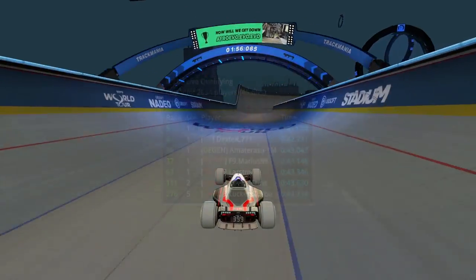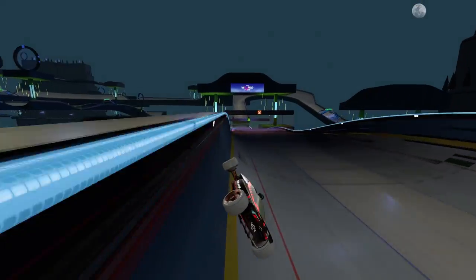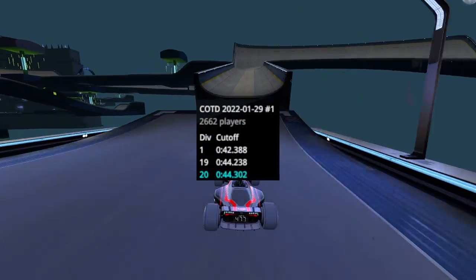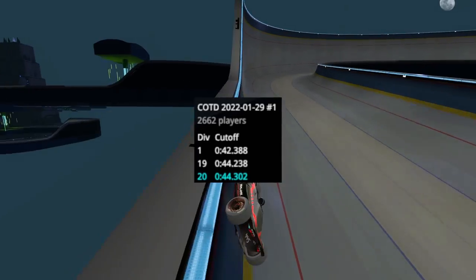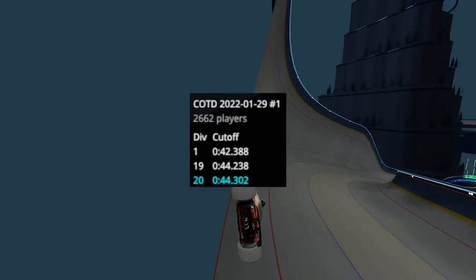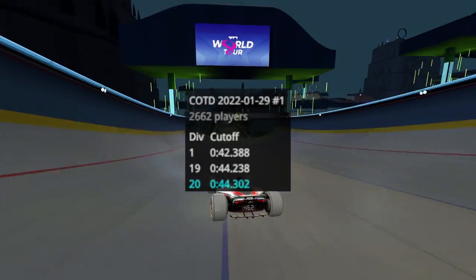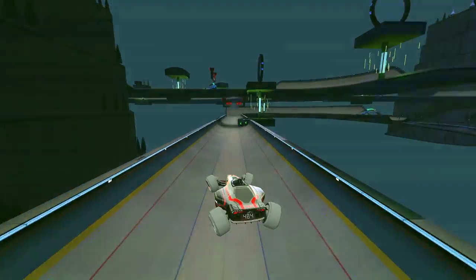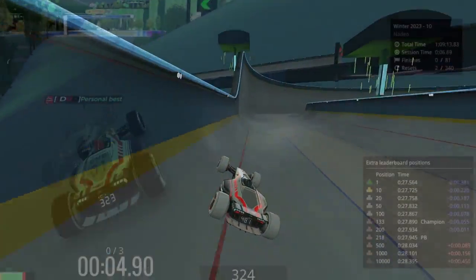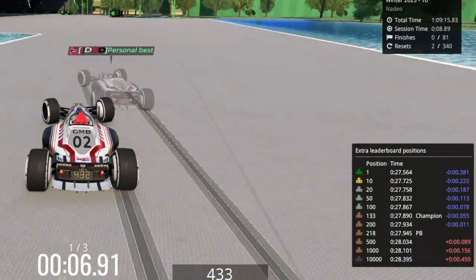Plugin number 9 is also pretty nice to have when qualifying for Cup of the Day. It shows you what division you're in, what you need to get up to the next division, and it also shows you what the best players are driving and what you need to get into Div 1. Plugin number 10, Extra Leaderboard Positions, shows you the exact amount of time you need to get a specific placement.